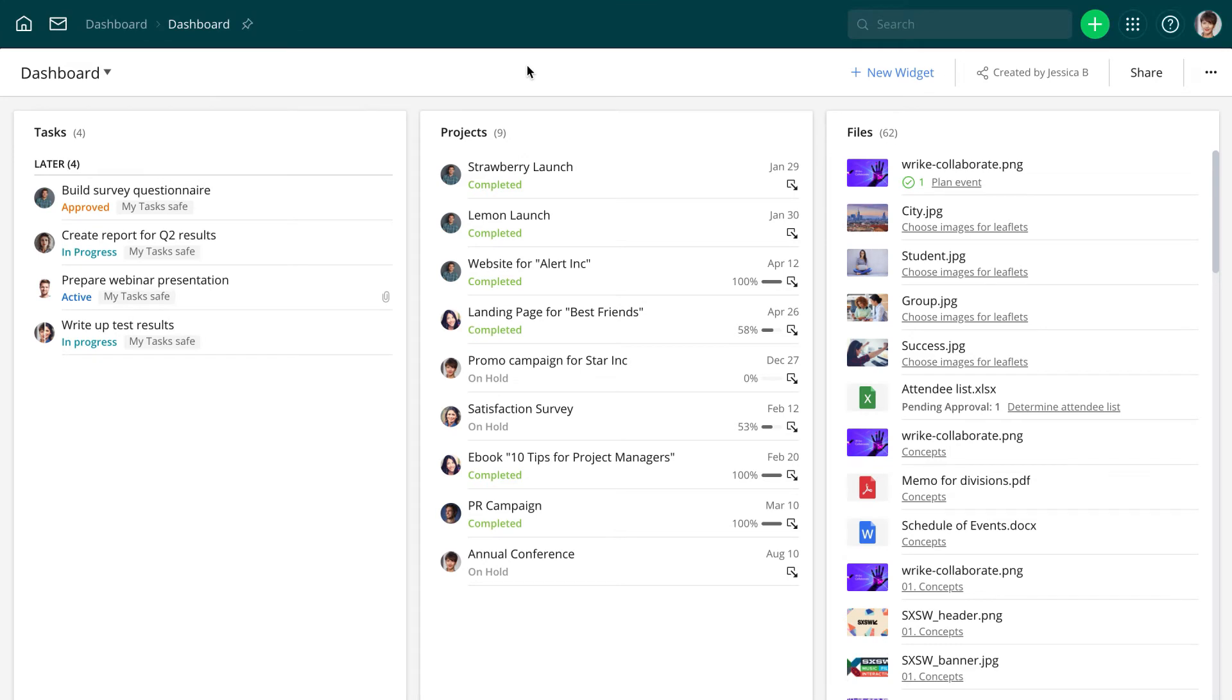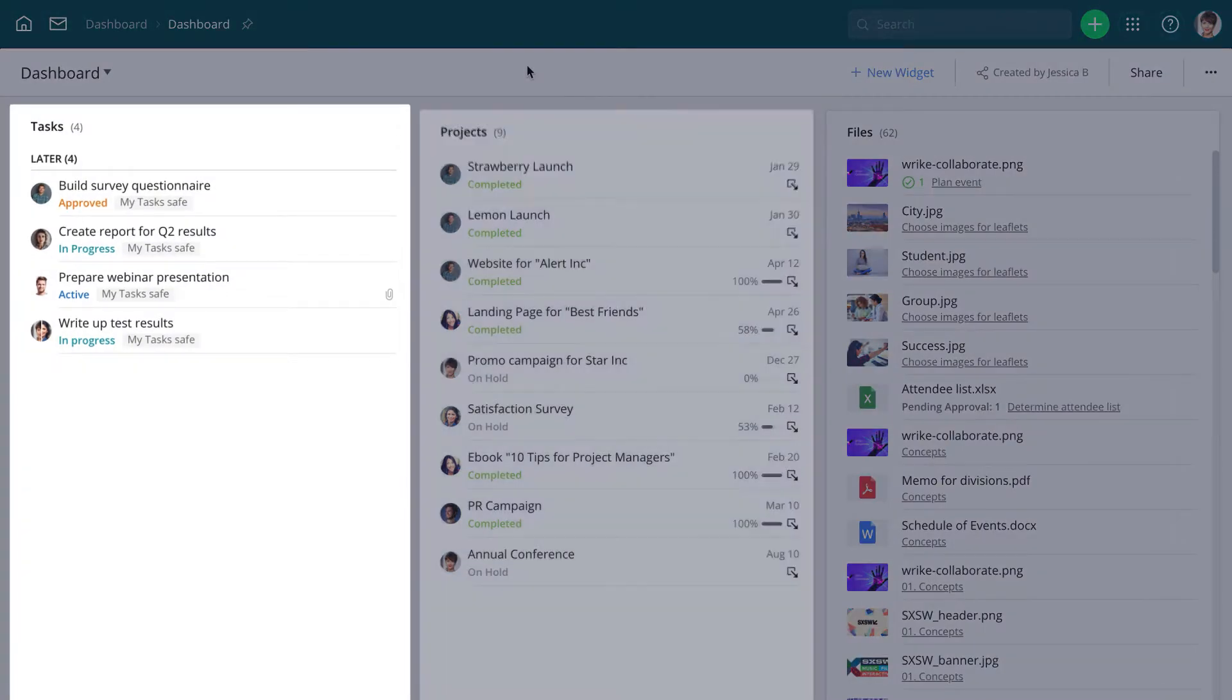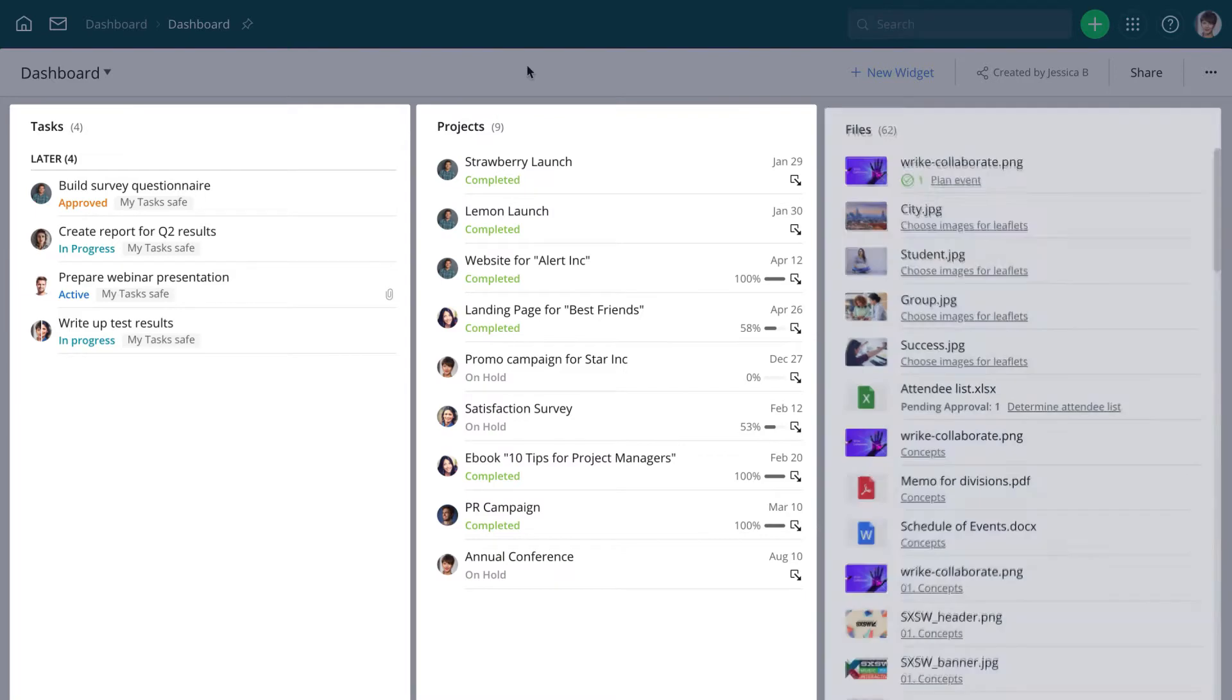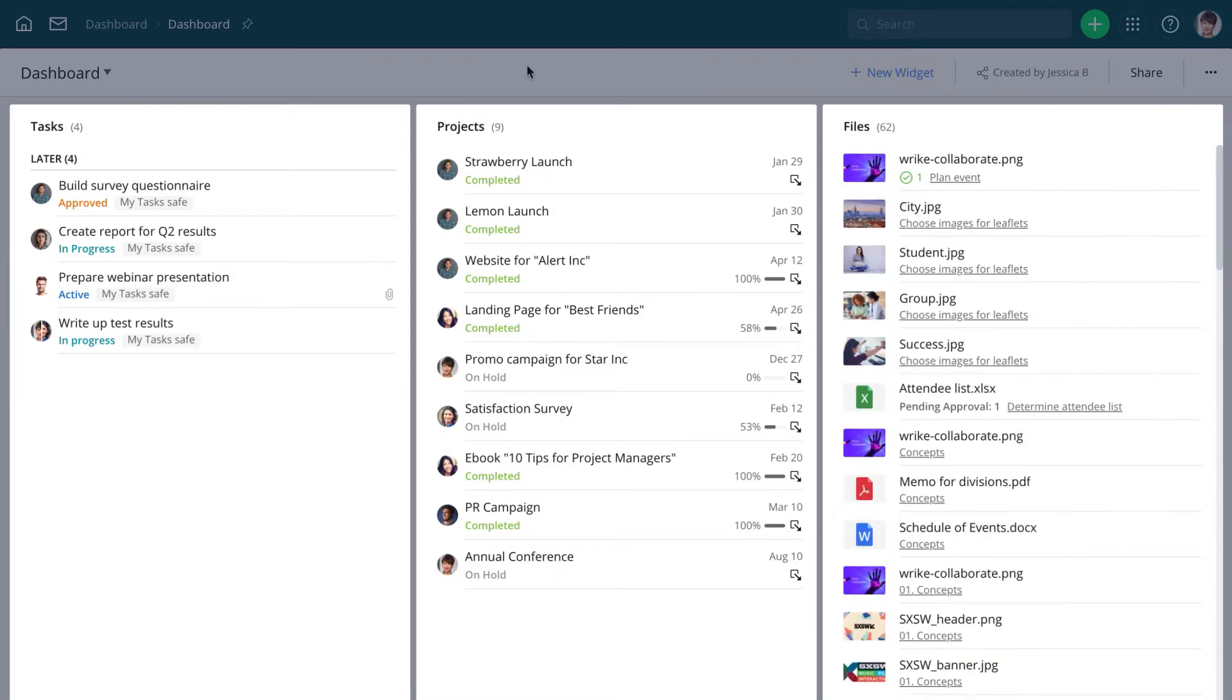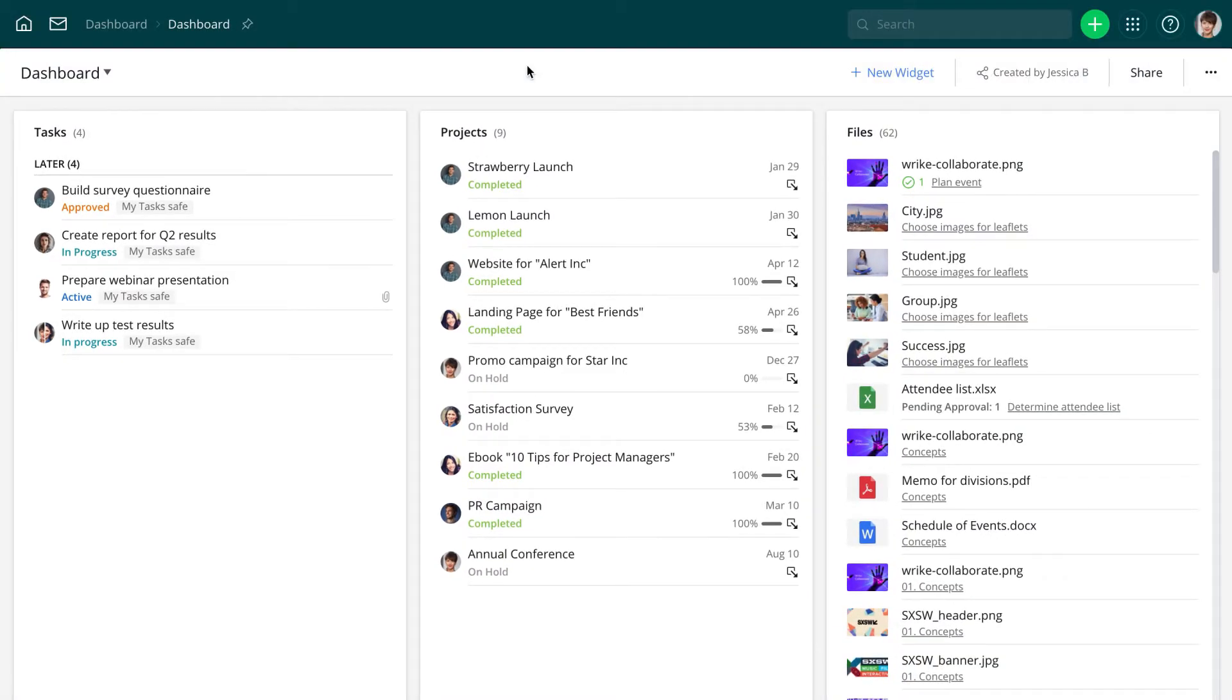A dashboard is a dynamic board that can be populated with different lists of tasks, projects, or files based on specific criteria. These lists are called widgets.